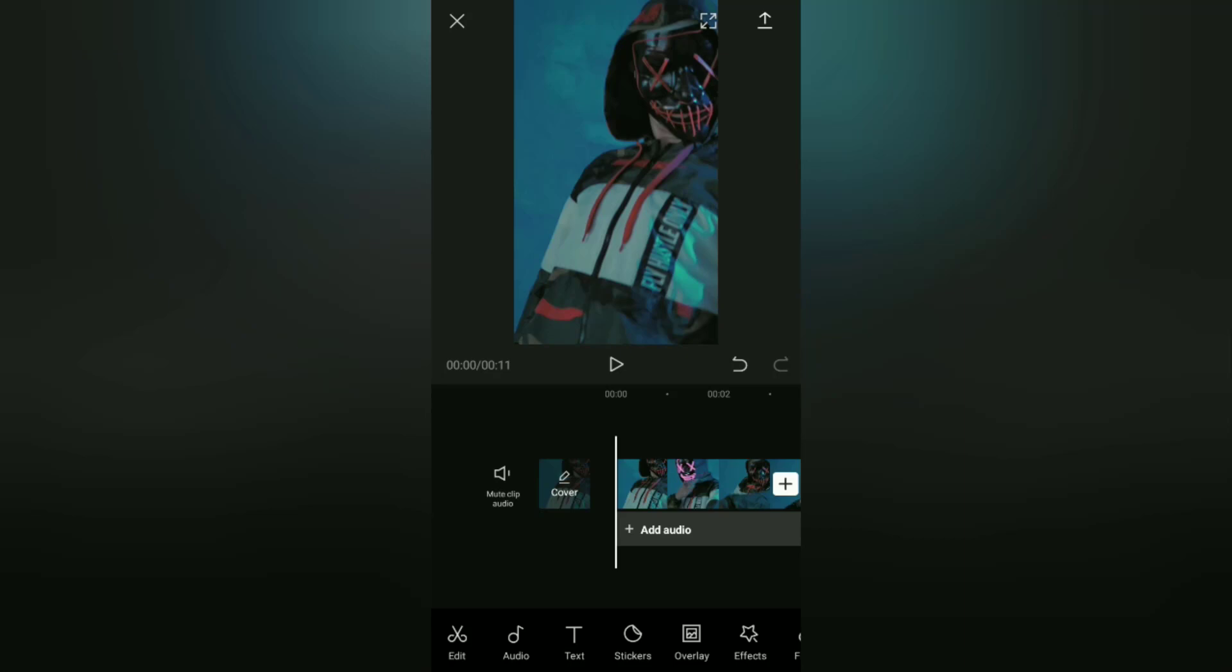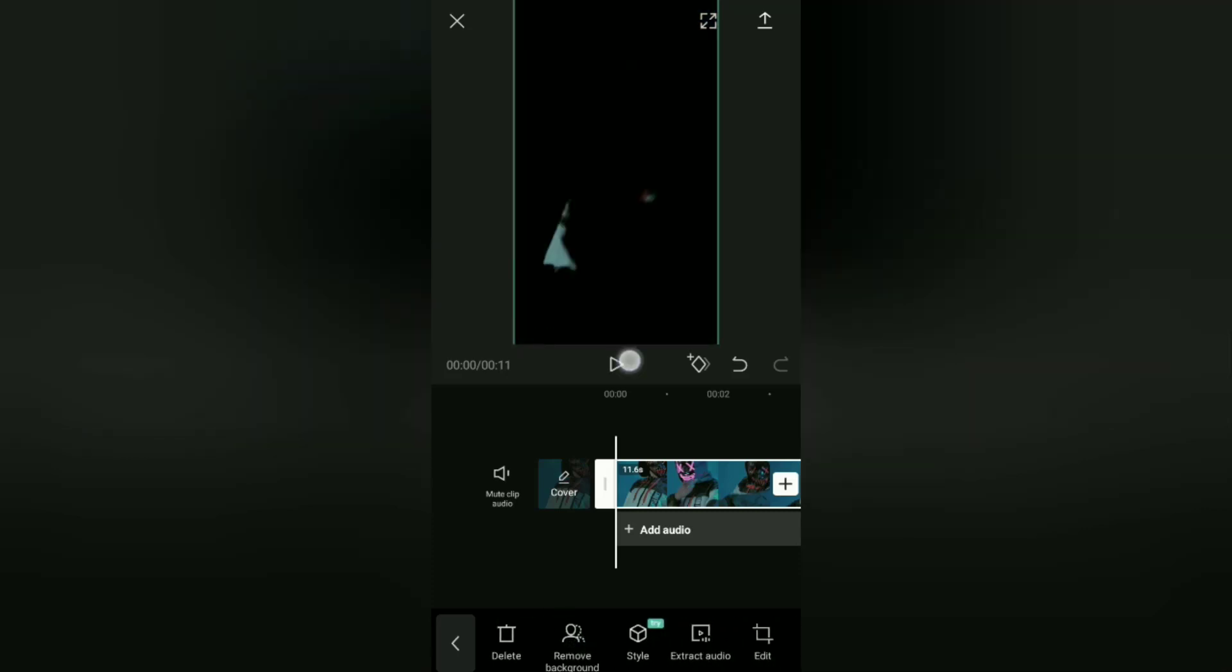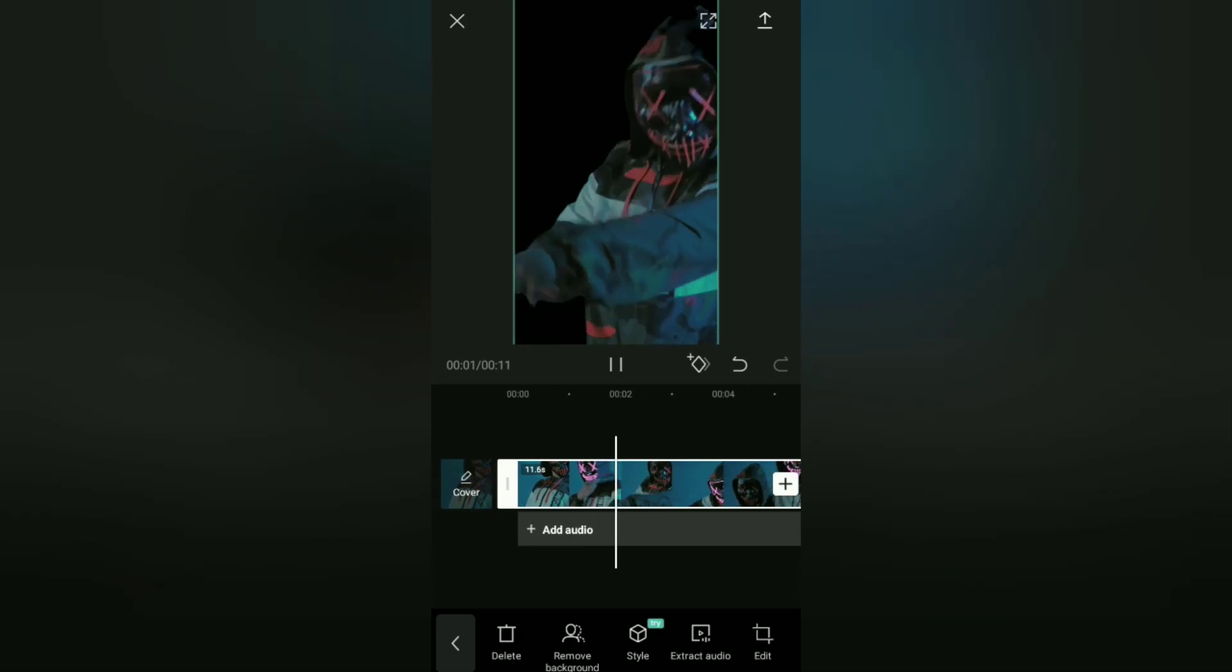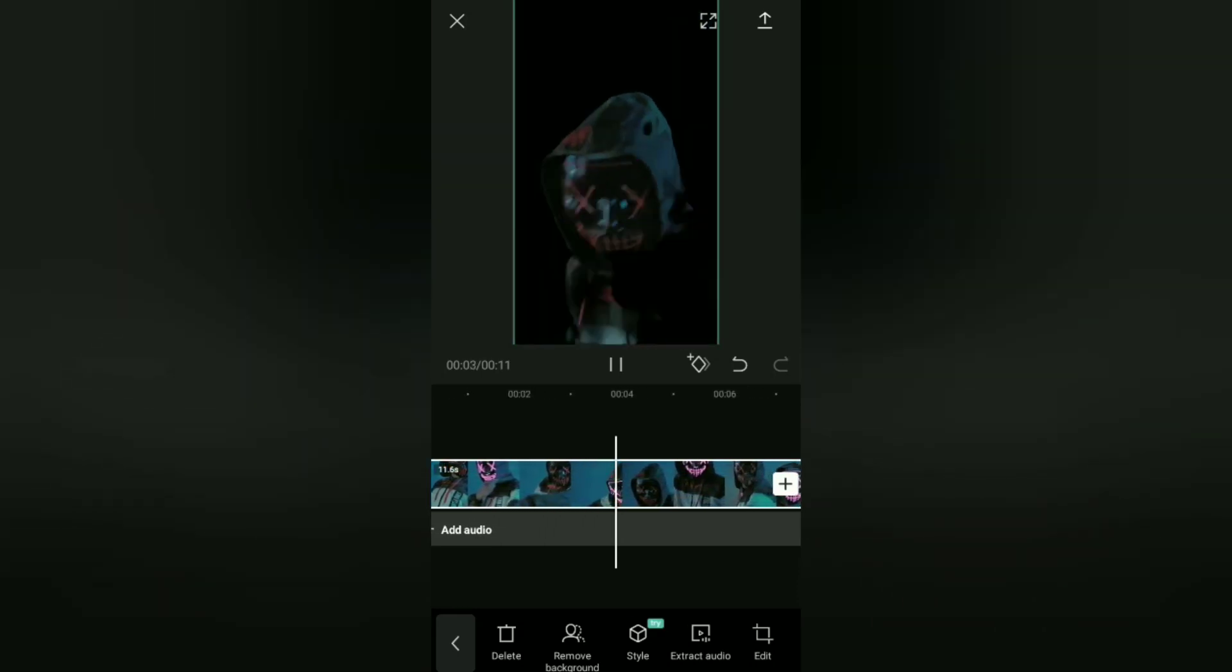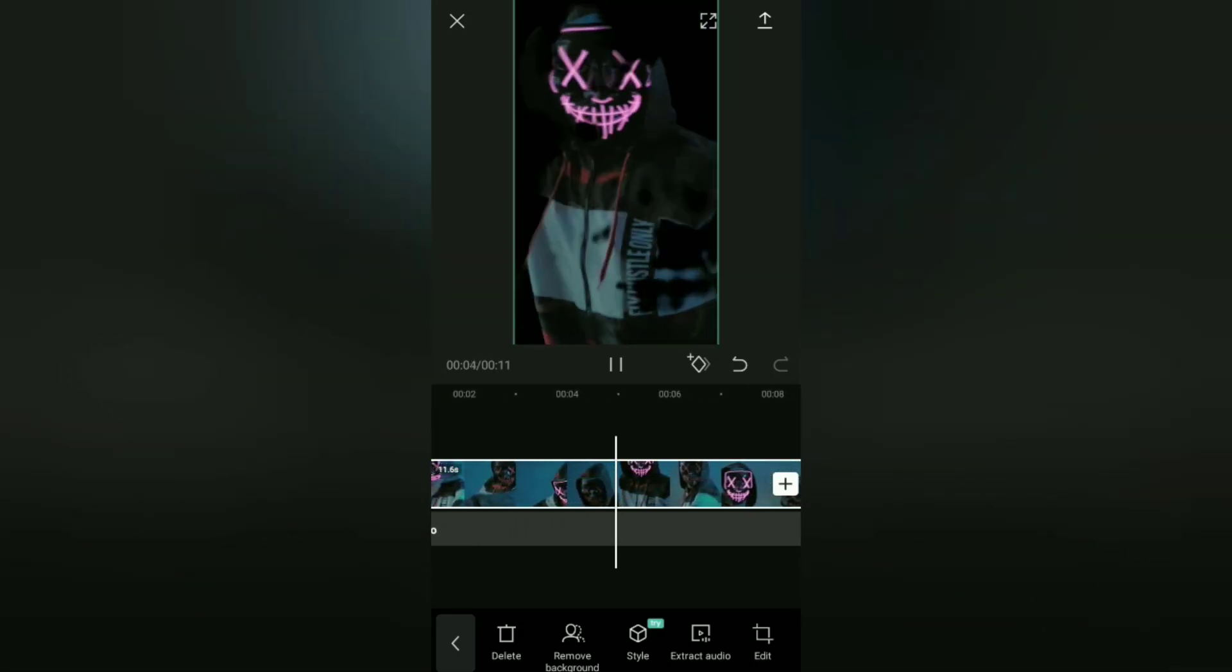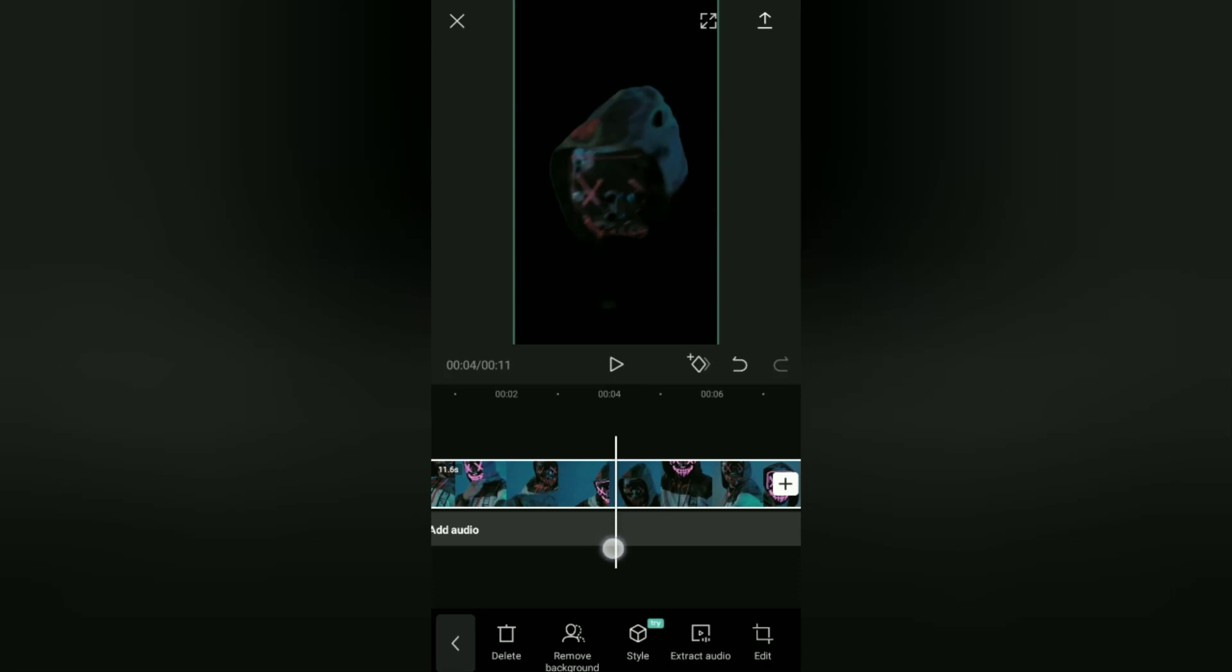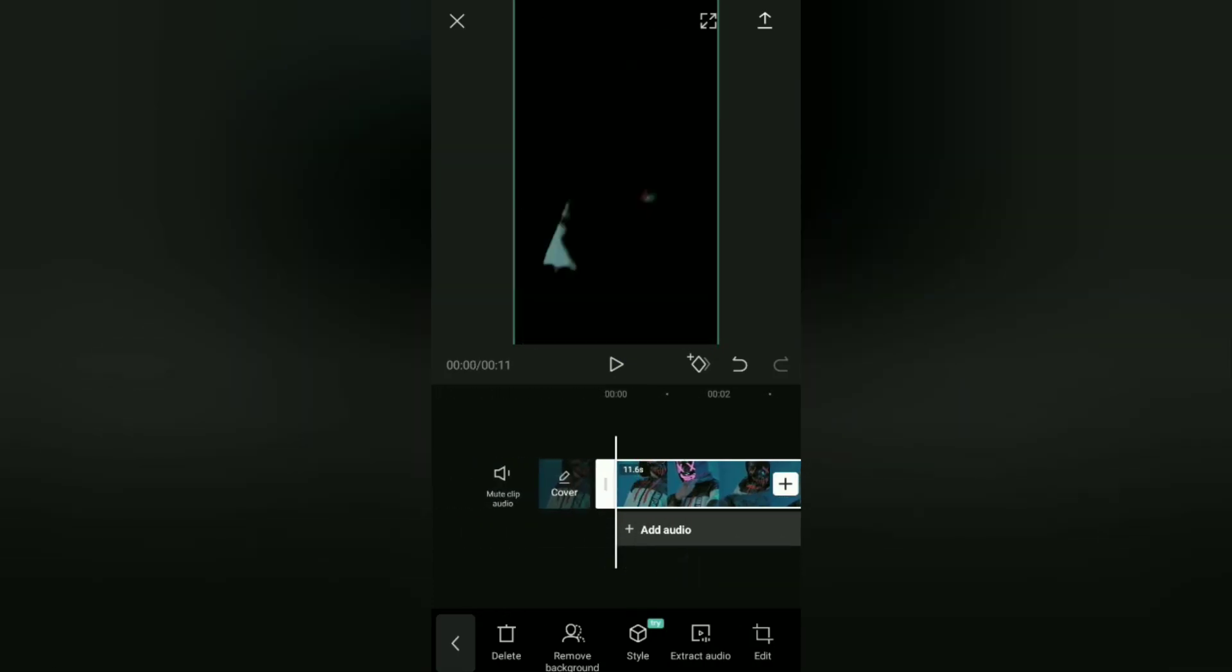Next, remove the background from this video first by tapping the video clip on the timeline like this, then tap the remove background menu. After that, we can immediately add a neon lights effect to this video.